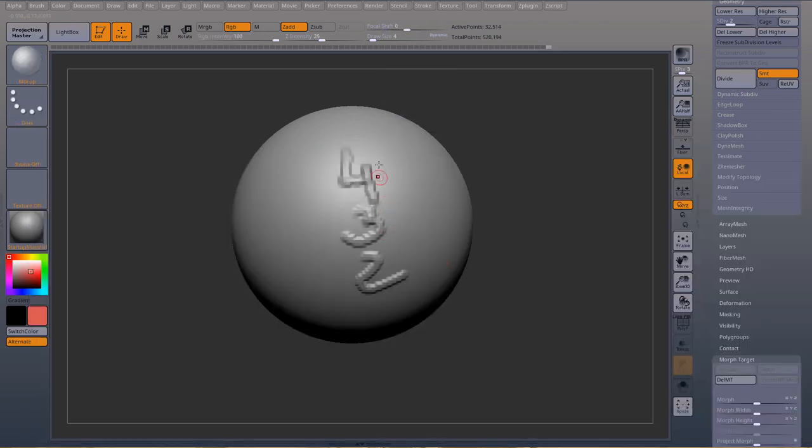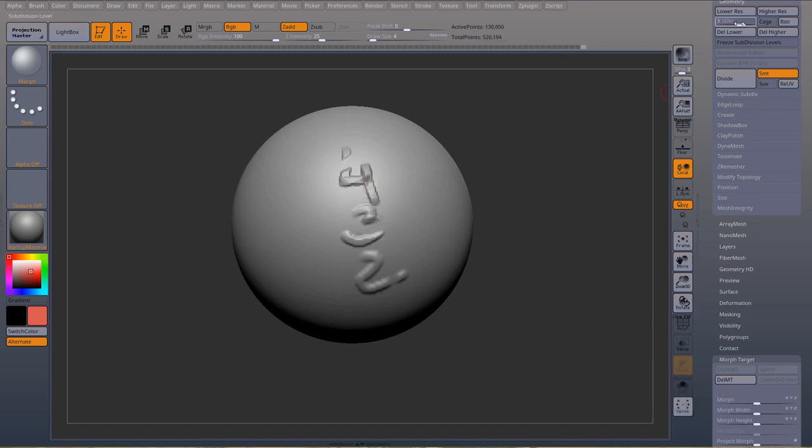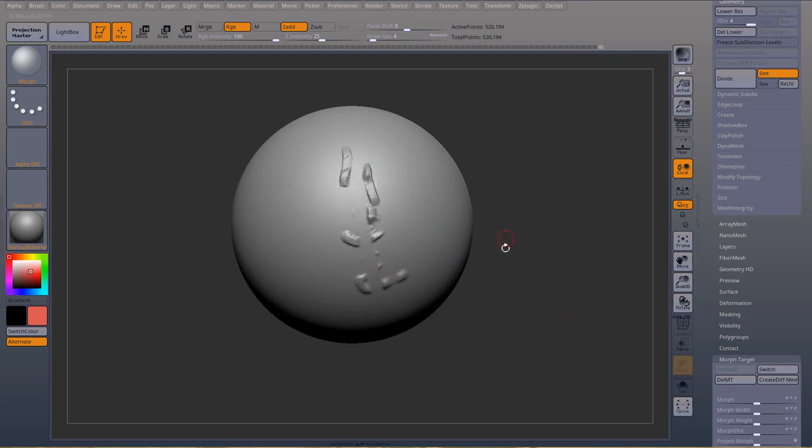I can, being in subdivision level two, I can clear that out. In subdivision level three, I can also clear that out, and I have my morph, and if I go to the highest, I can also clear any of them out. So those are the things to keep in mind when using morph targets and layers.